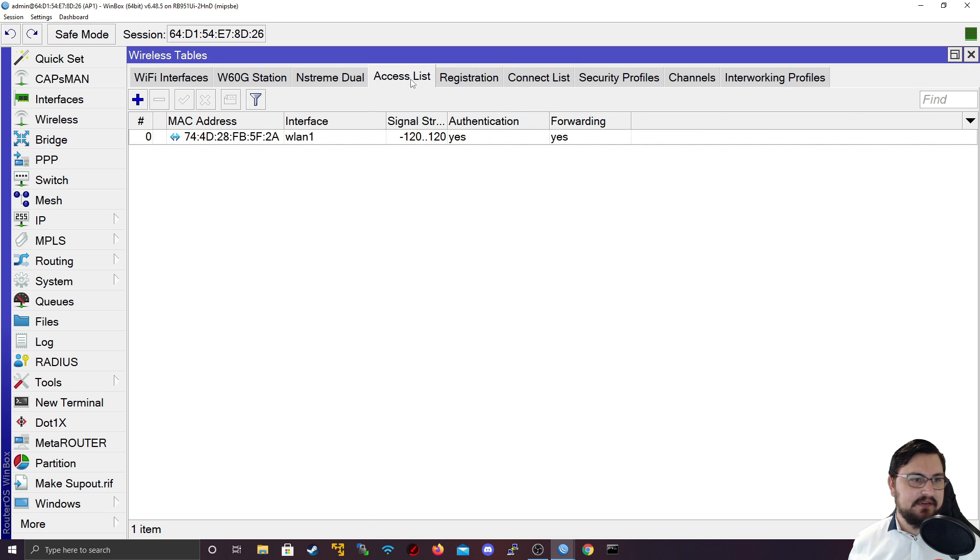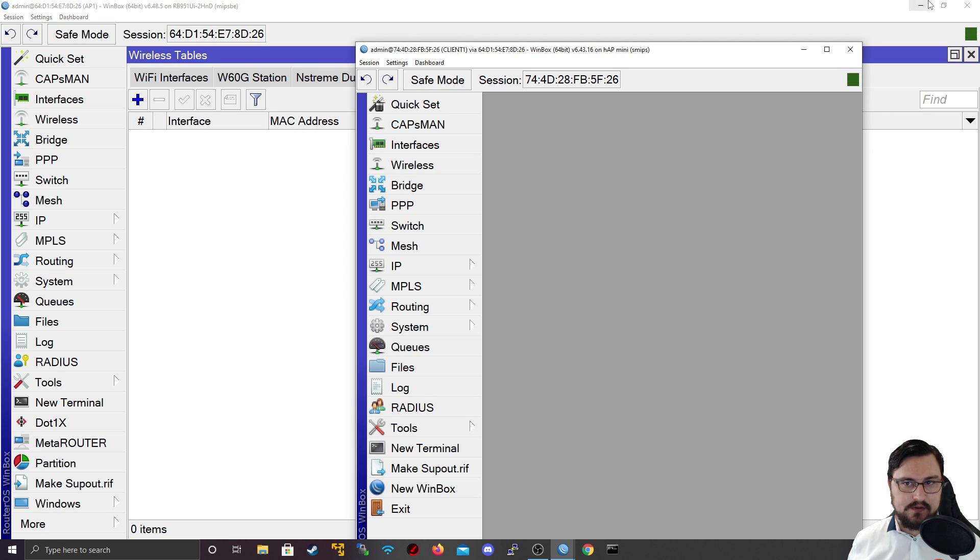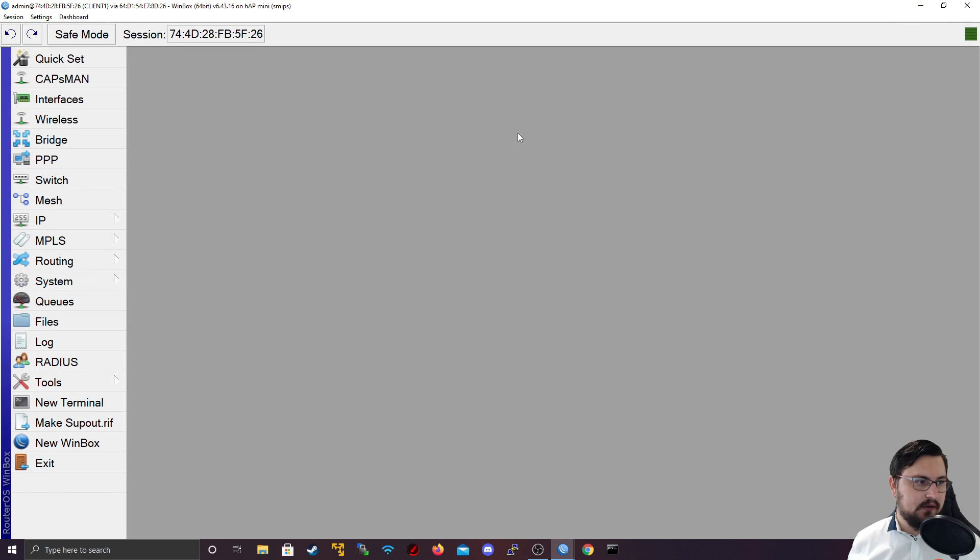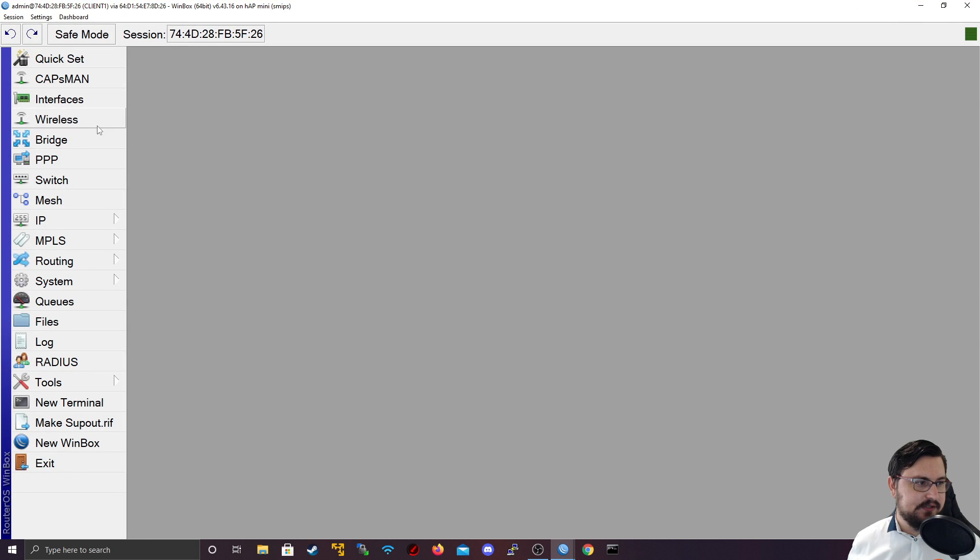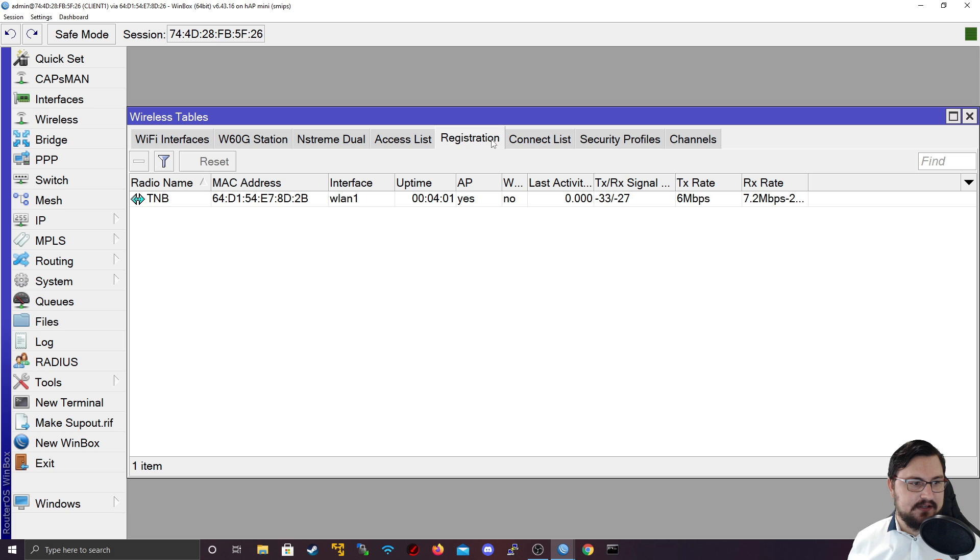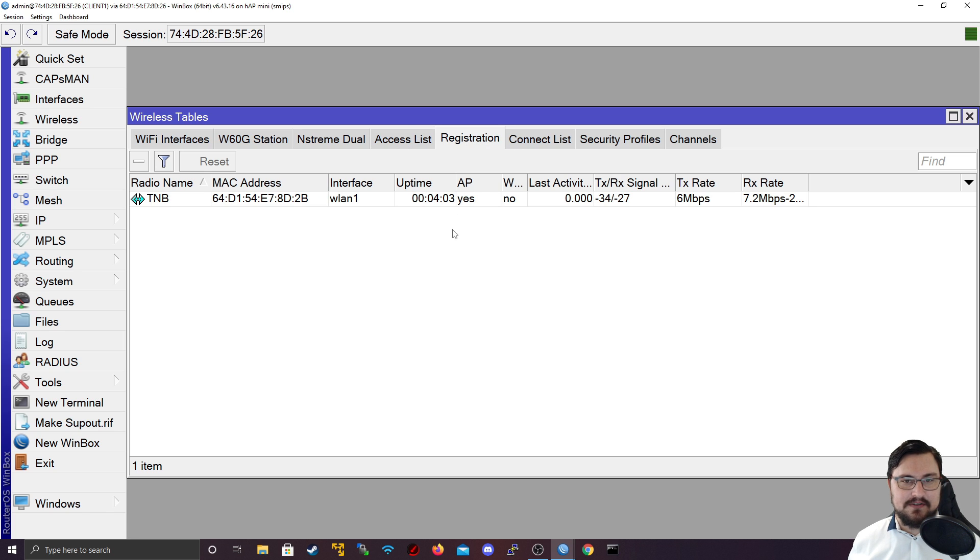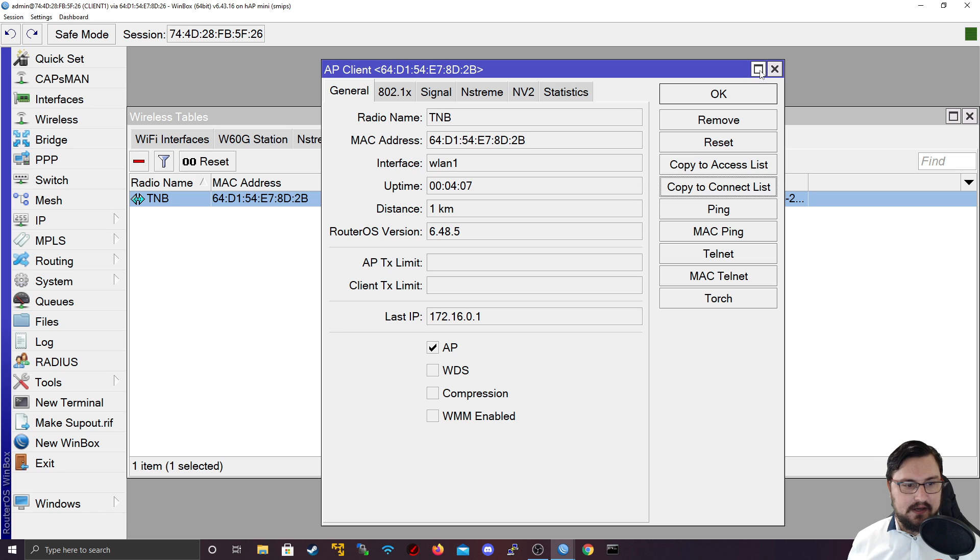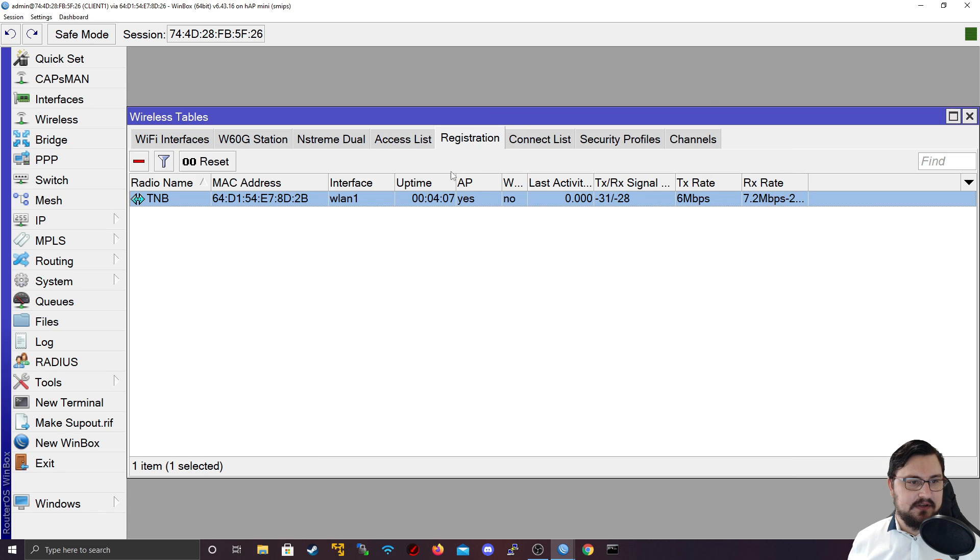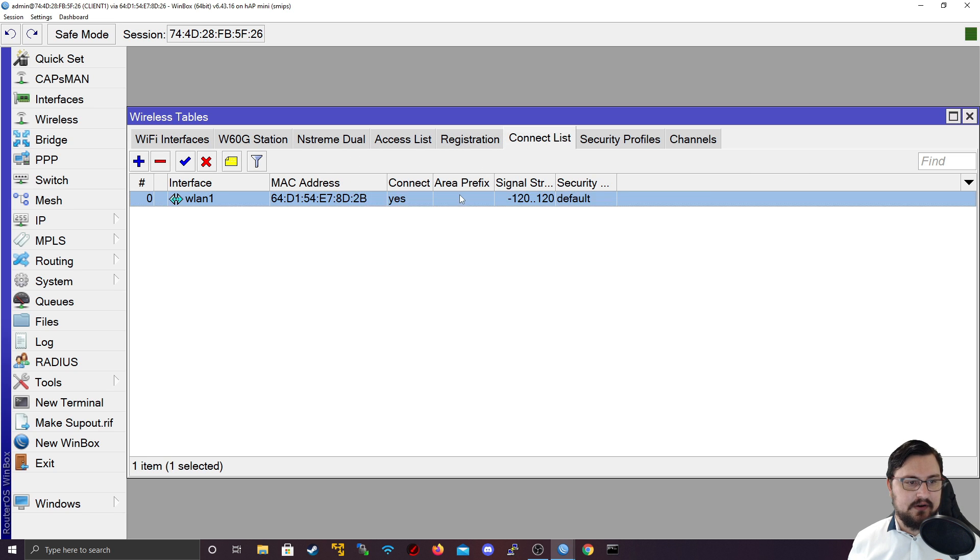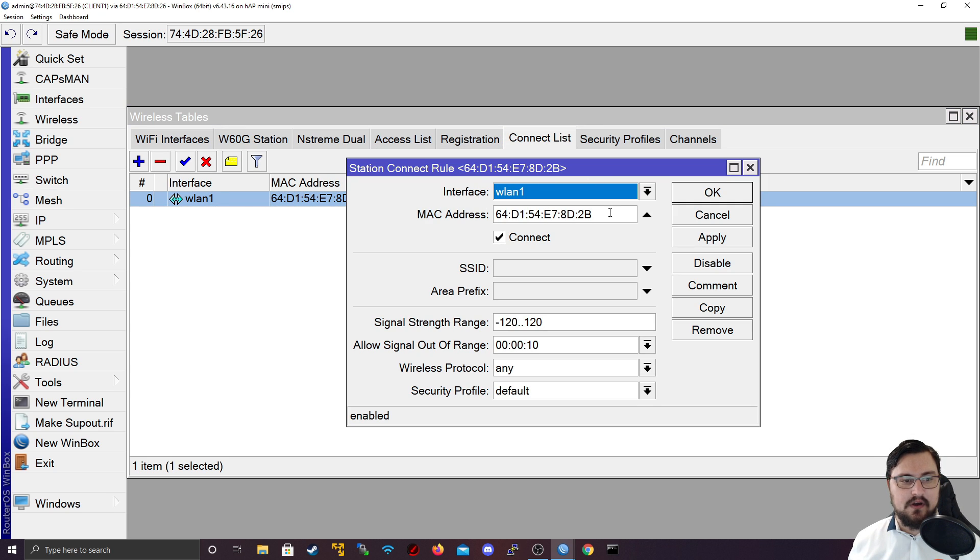From the client, let's set up a connect list. This is quite straightforward to do because we can look at the registration and just do a copy to connect list. Once we've done the copy to connect list, it will appear in our connect list. You can see which interface it's on, what the MAC address is of the AP that we're connecting to.